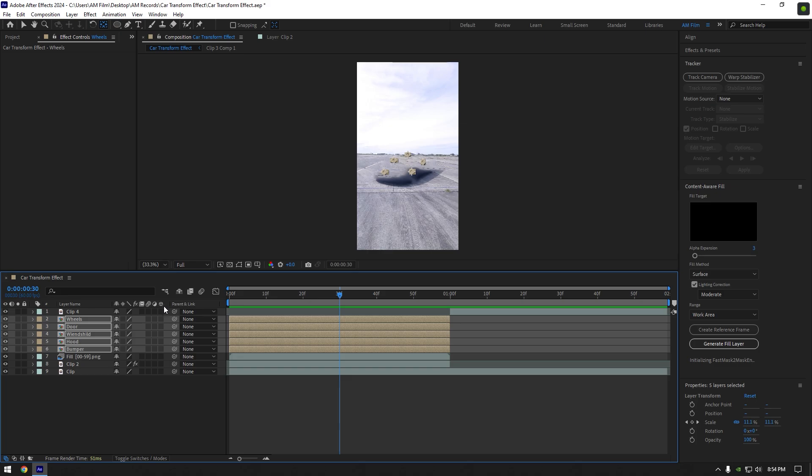Enable motion blur on all car parts layers. Lastly we can add a shake effect. I will skip that part because I have already made shake tutorials. Also I have created 16 unique shake presets that you can get from the link in description.